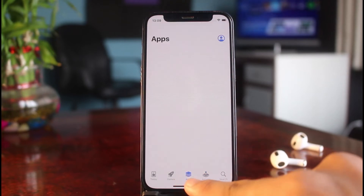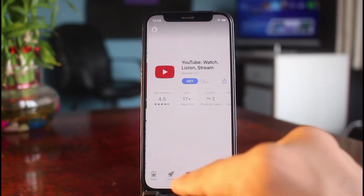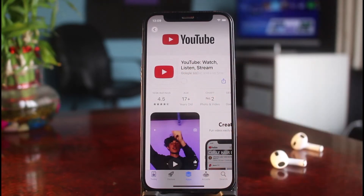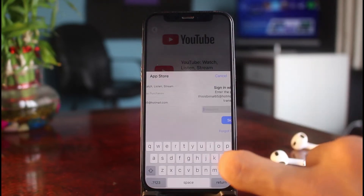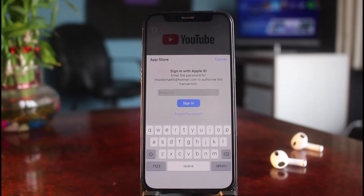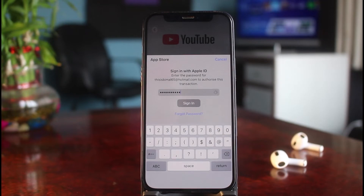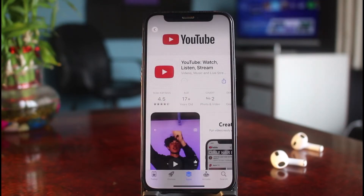Let's say I want to download some applications. I'll go ahead and try to download YouTube as an example — I'll tap the Get button. First, it will ask me to enter my Apple ID password, so I'll do that and then tap on the Sign In button.